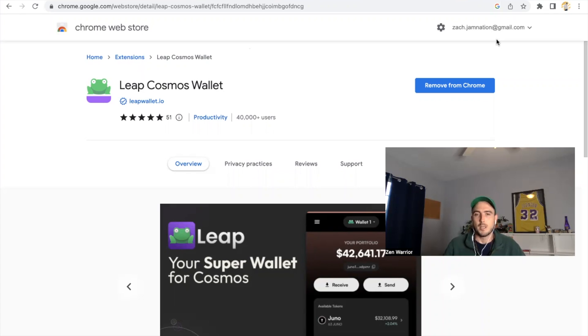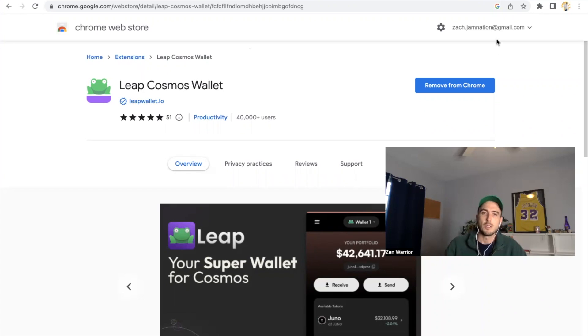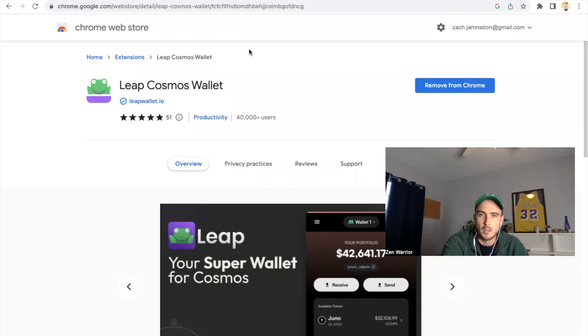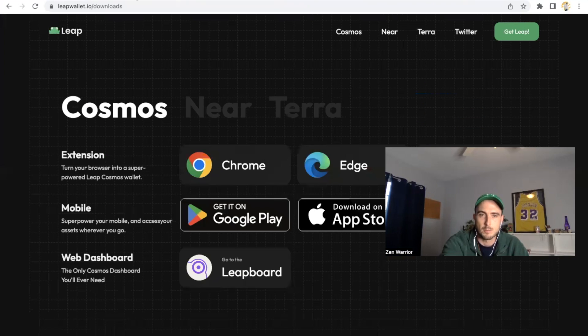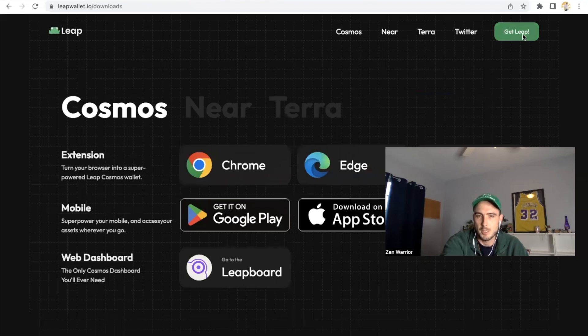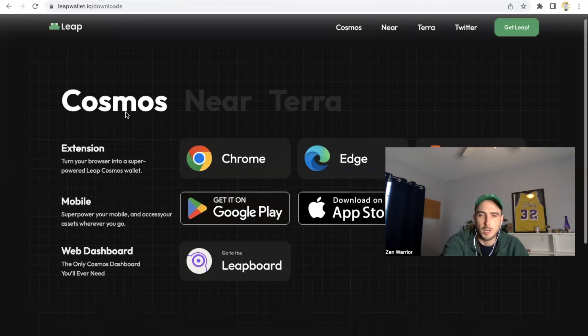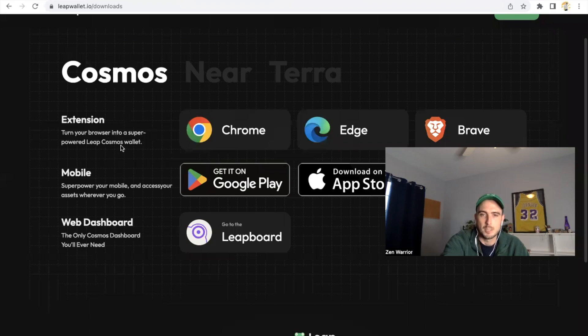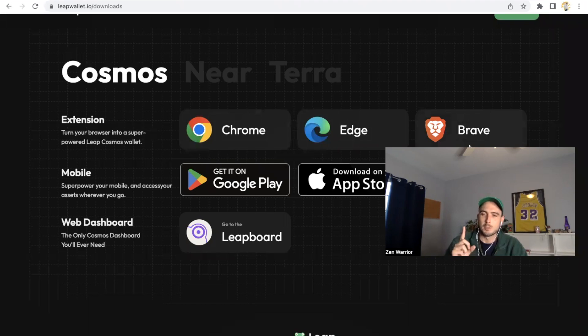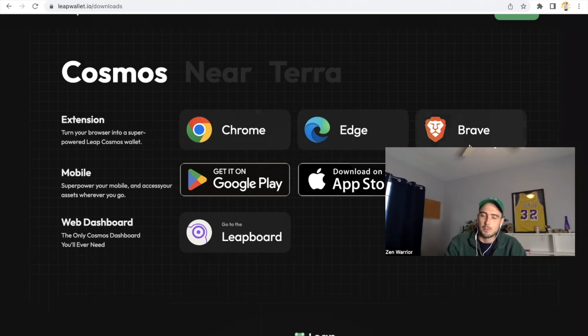Leap Cosmos wallet is the one that I use, and basically the simplest way to stake, also with the hardware. You could stake with your ledger. I'm doing that right now. You add the extension to your Chrome. You're going to go to Leap, click Get Leap, go to leapwallet.io, click Get Leap, and then it'll give you a few options to add extensions: Chrome, Edge, Brave.